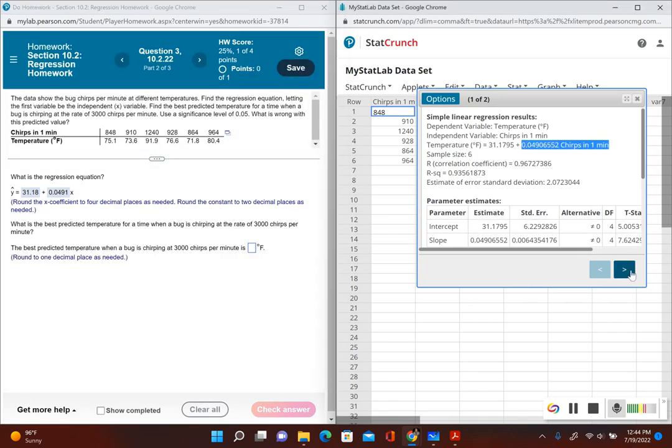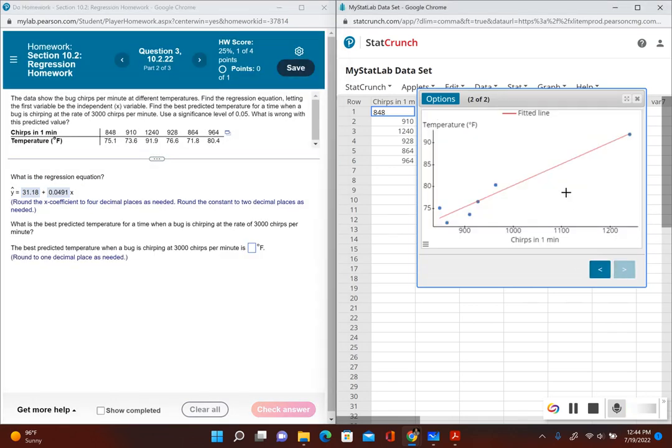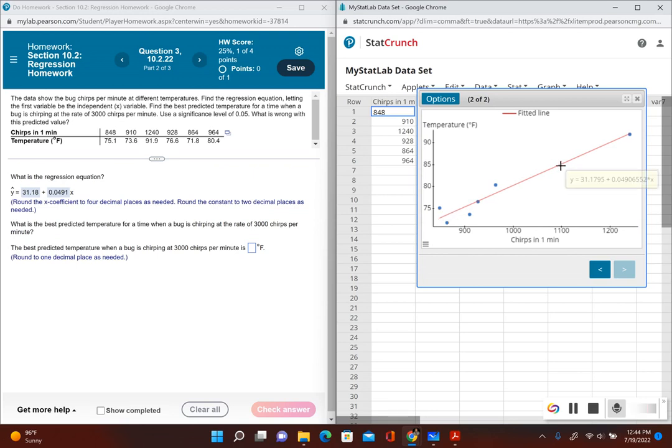This is our regression equation. If I click on this right arrow, it shows my scatter plot, and that red line is the best fit line. That's our regression equation, and if I highlight it, it shows the regression equation right there.